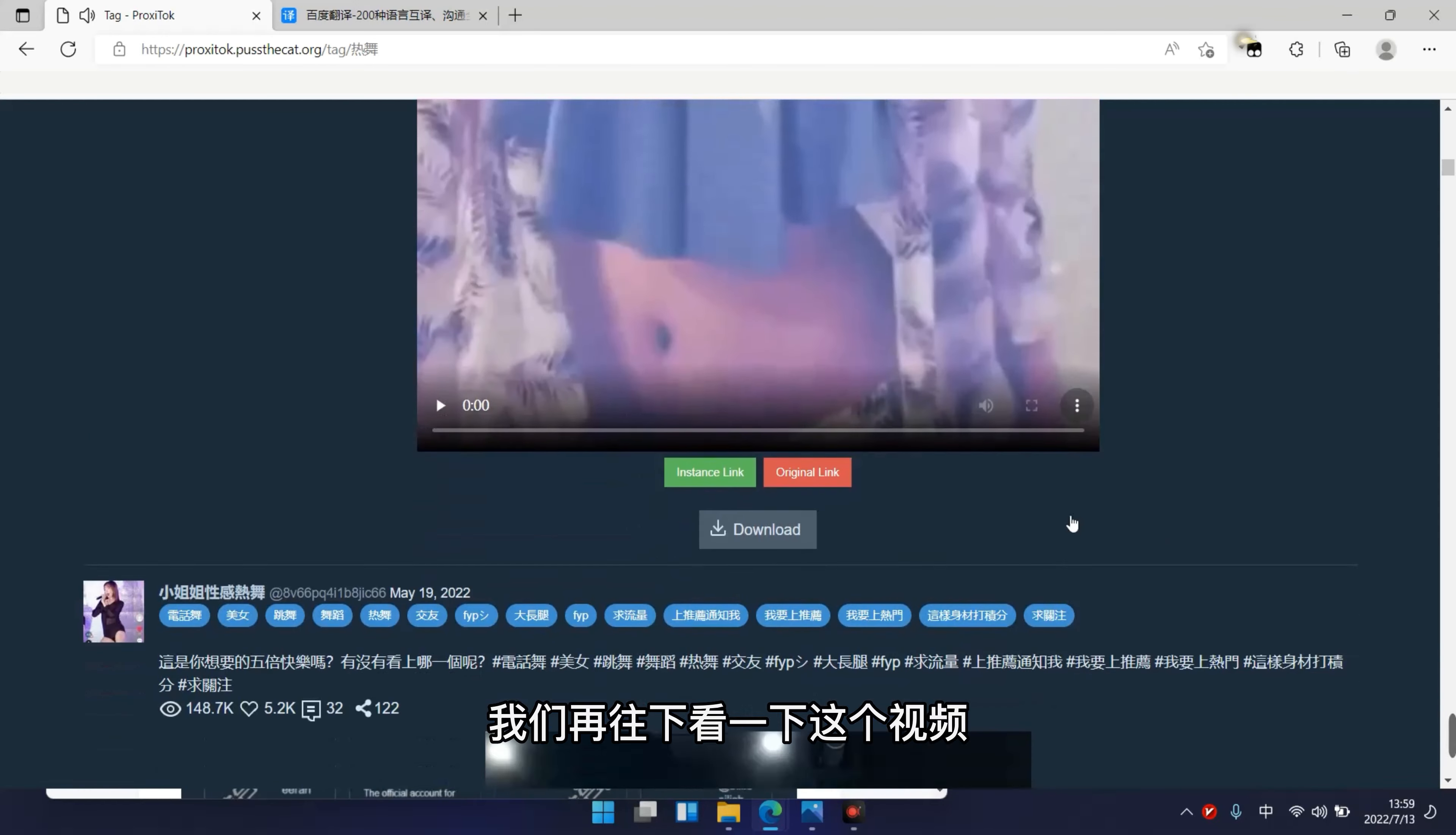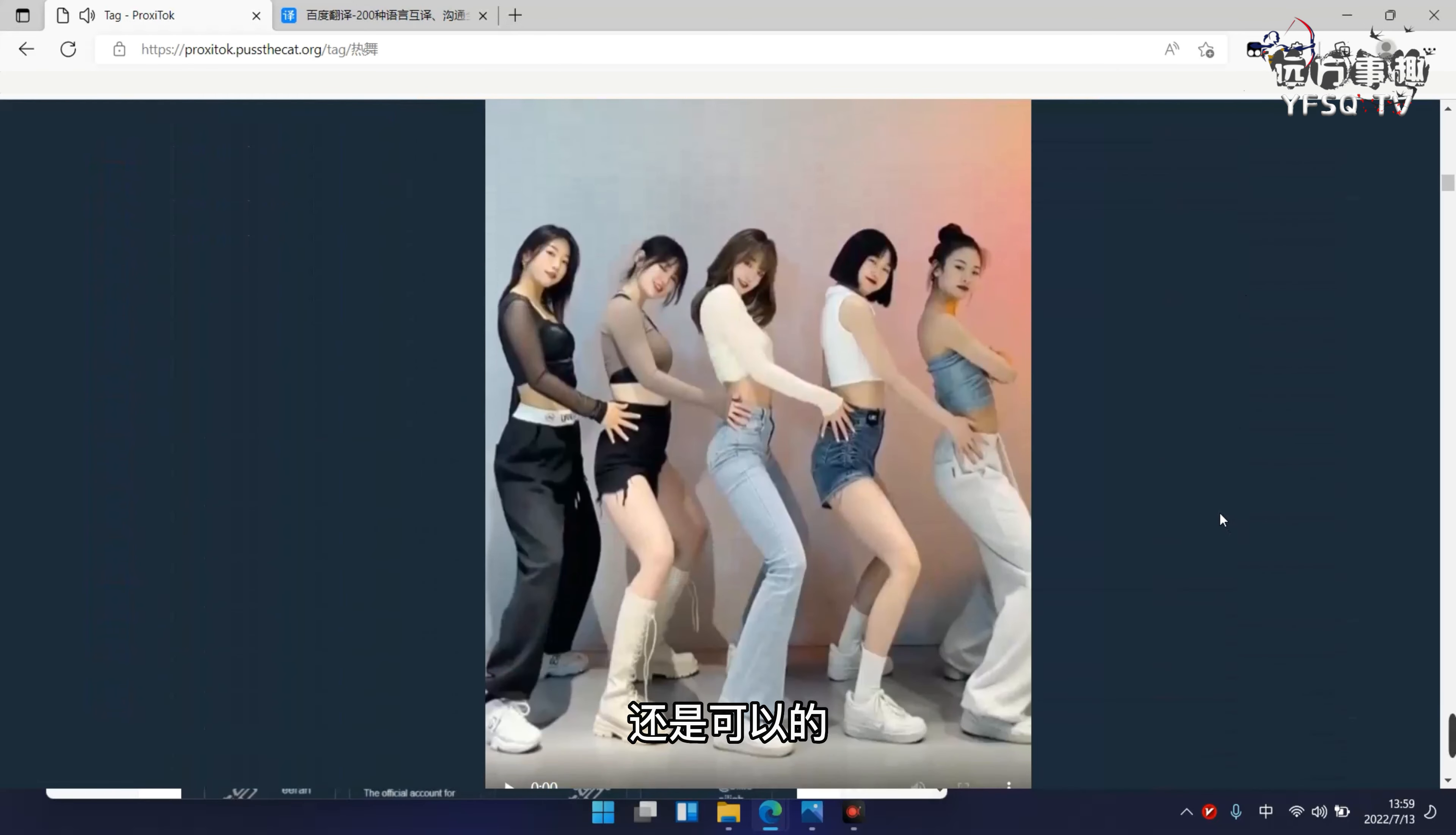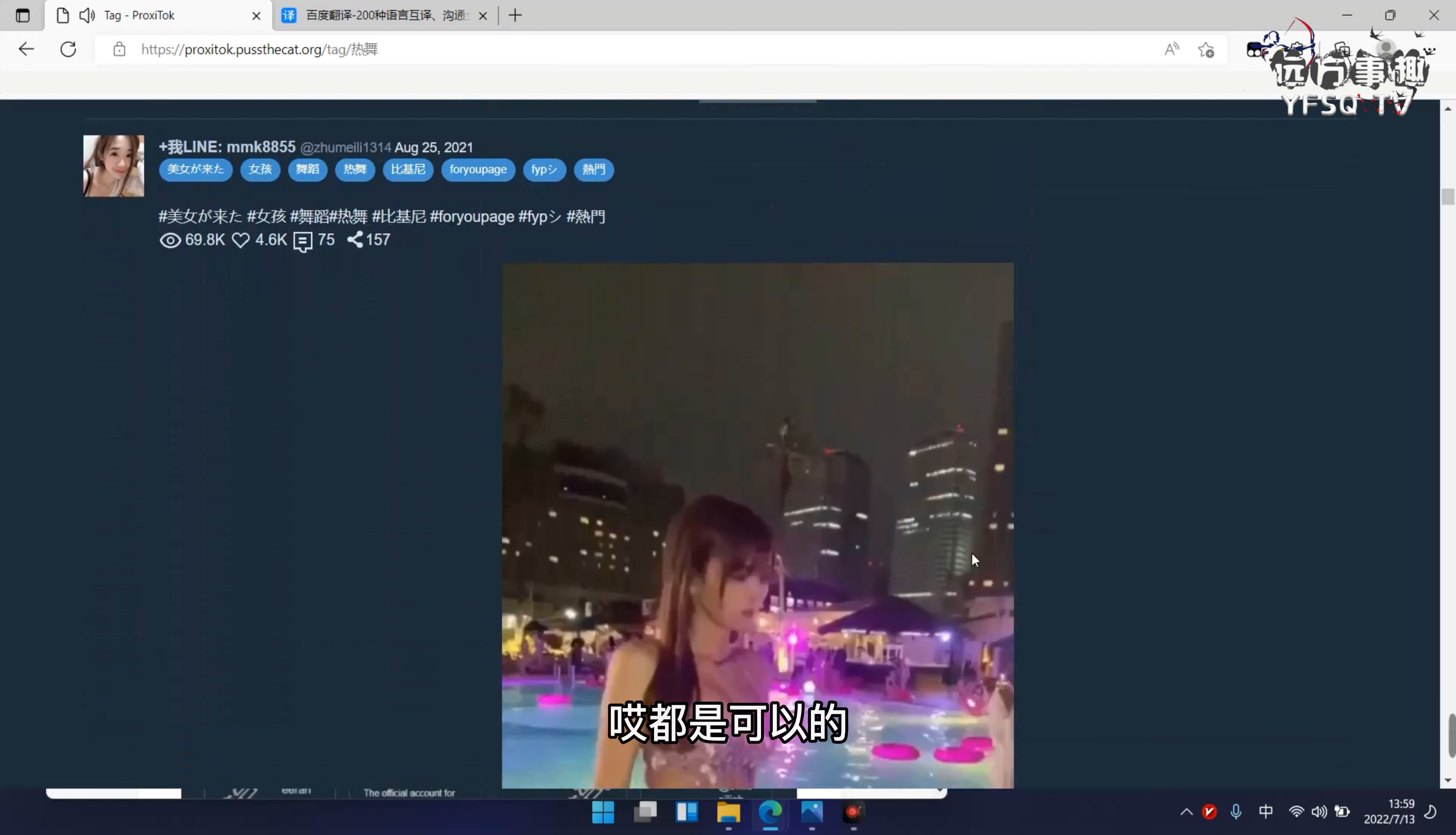没有什么问题。我们再往下看一下这个视频，这个小姐姐的视频。完全没有什么问题，还是可以的。这边也是热舞的视频，都是可以的。